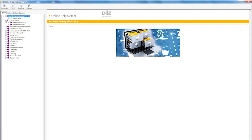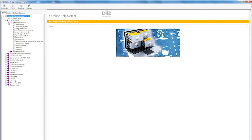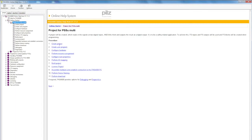Let's begin with the quick introduction getting started to PASS 4000. The quick introduction provides an initial explanation of projects in the PASS Multi or PASS 4000 with PSSU, PLC, or PSSU Multi. Here you'll find a short 11-point guide from Create Project and Create User Program to downloading the program onto the hardware.